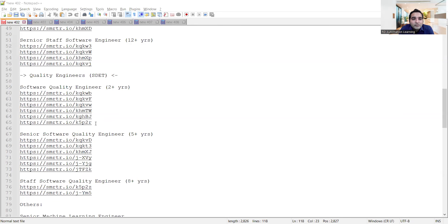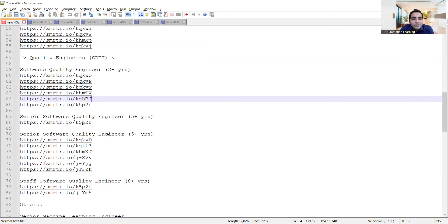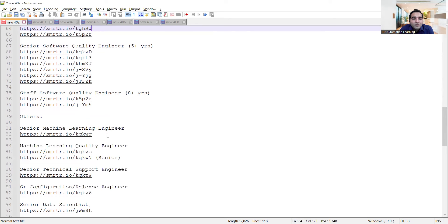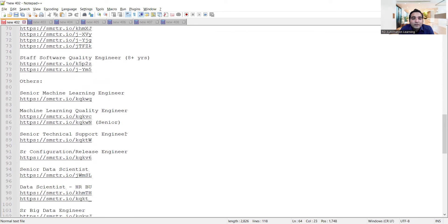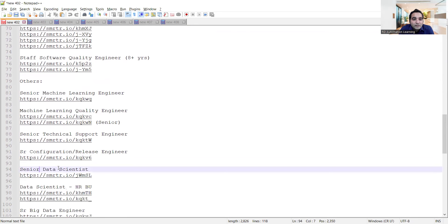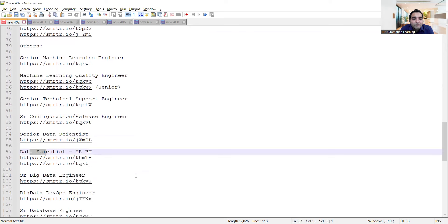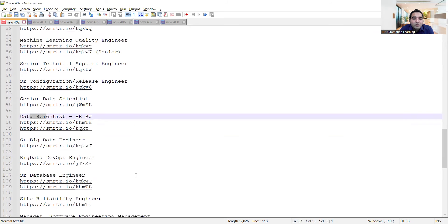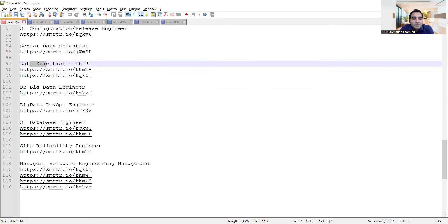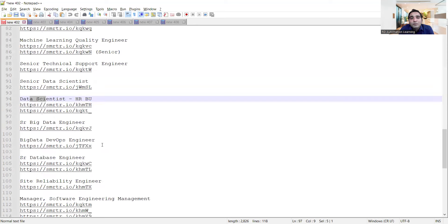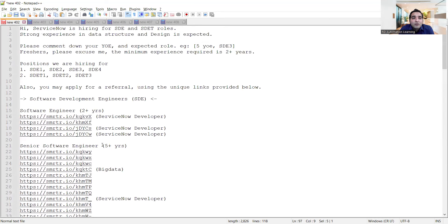I'll be putting these links in the comment section of the video. Apart from that, they are also looking for machine learning engineers, machine learning quality engineers, tech support roles, and data scientists. In data science, they are looking for juniors as well as experienced - senior data scientists and data scientists, similarly for big data and database engineers. ServiceNow company is doing mass hiring.